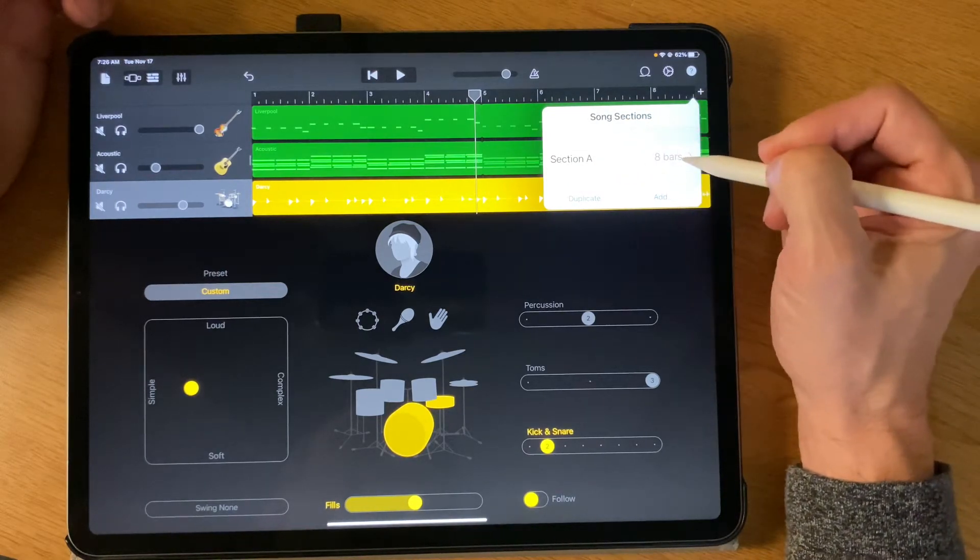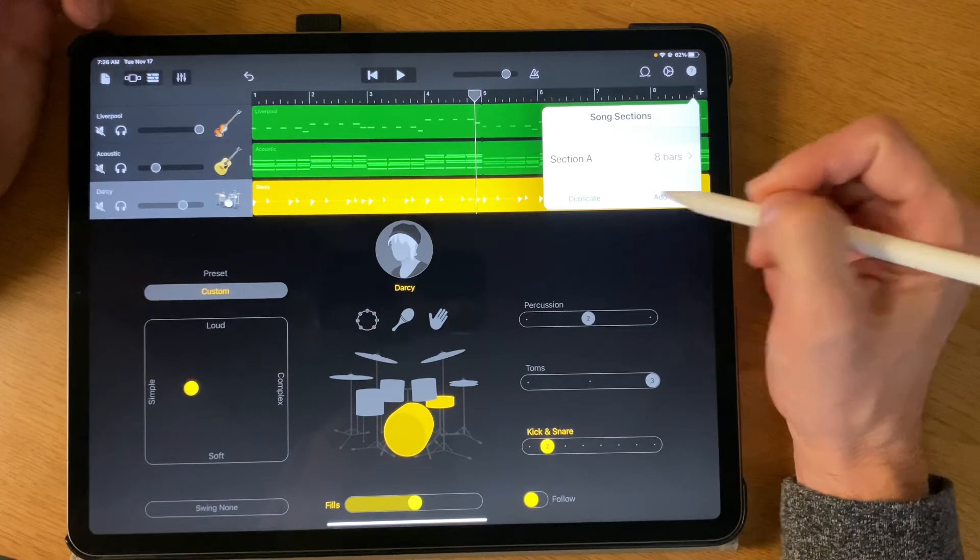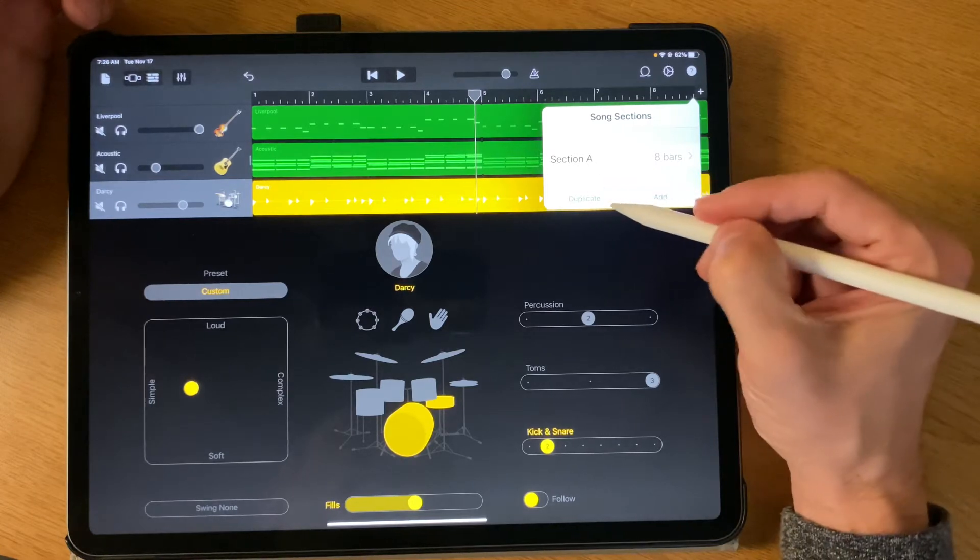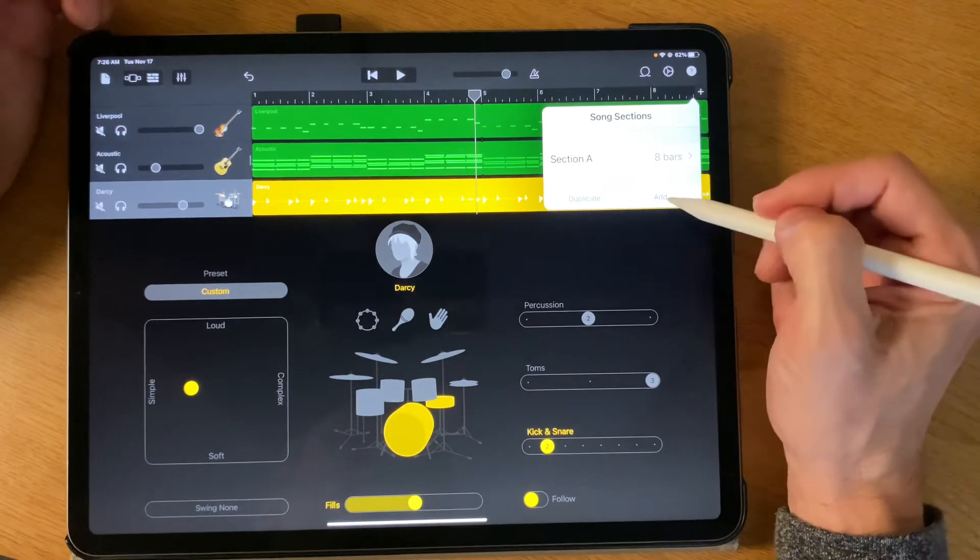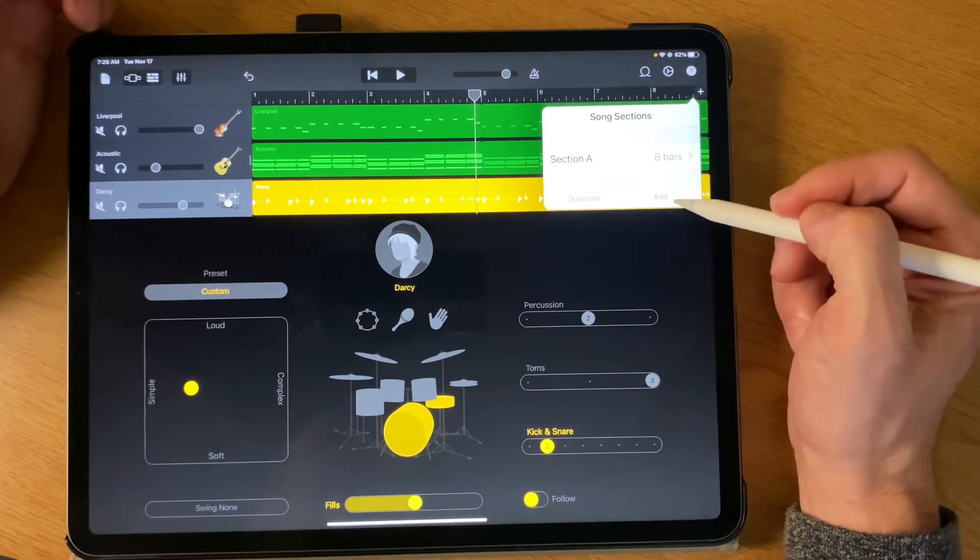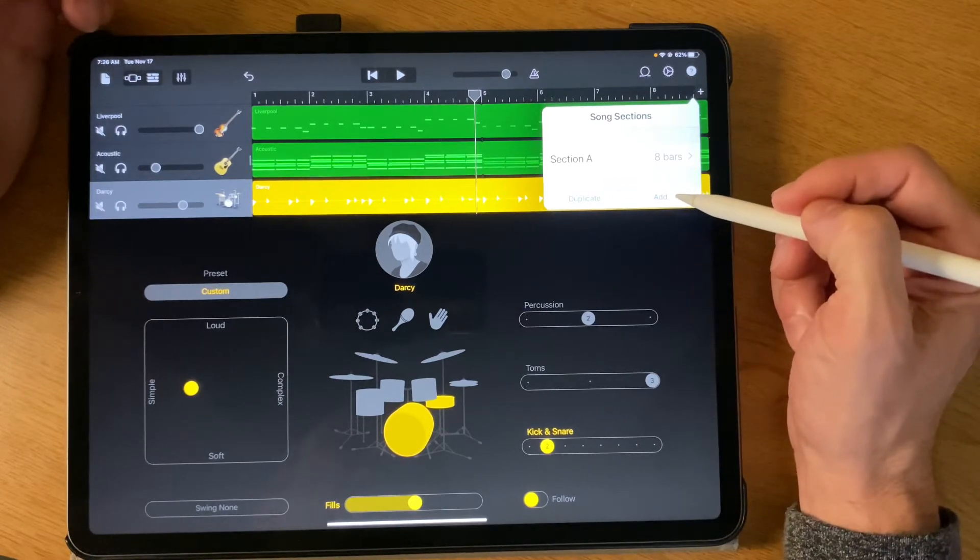Right now we have Section A, that is eight measures, and we have two choices. One says Duplicate and one says Add.